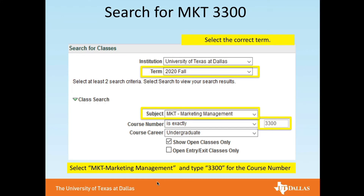You're going to select the correct term, select your subject, and type in the course number.